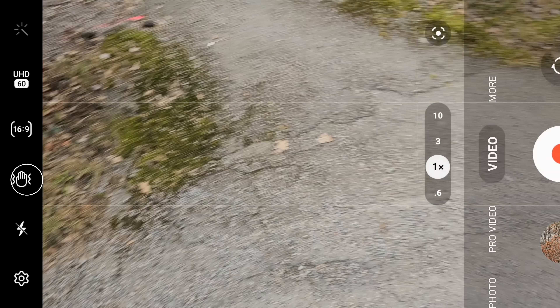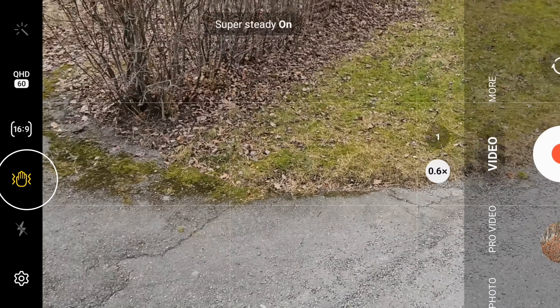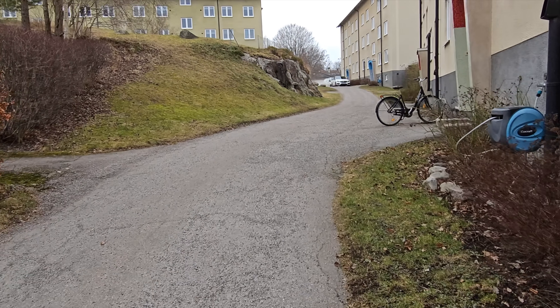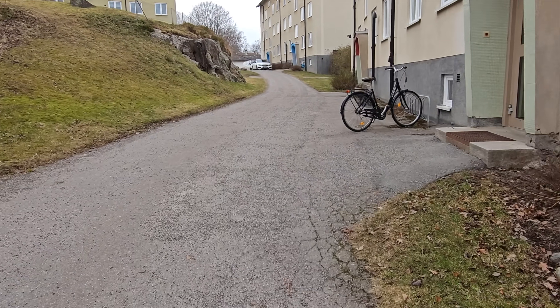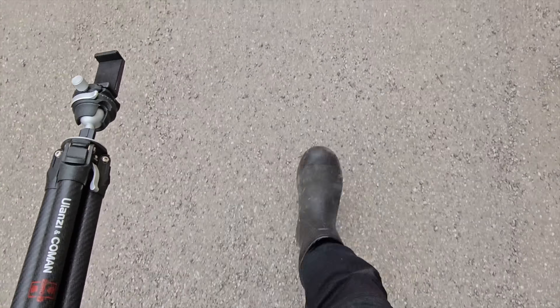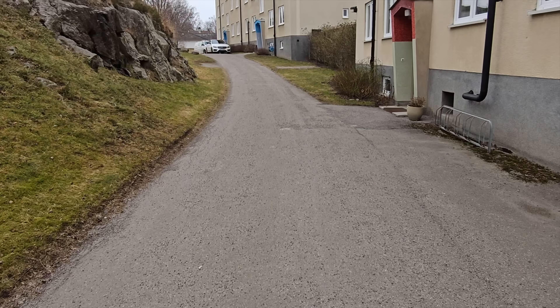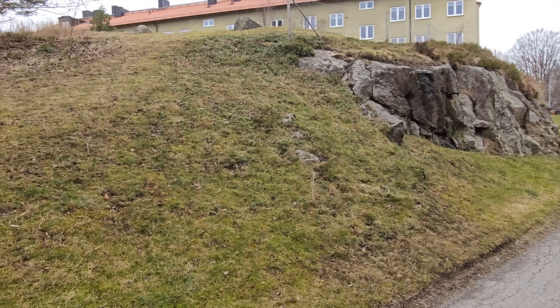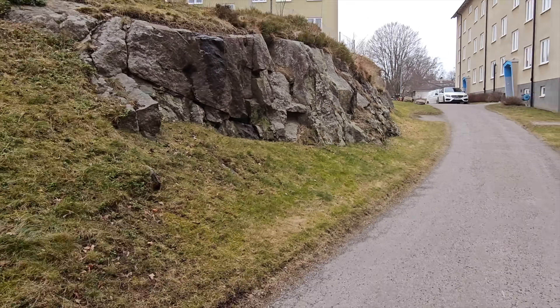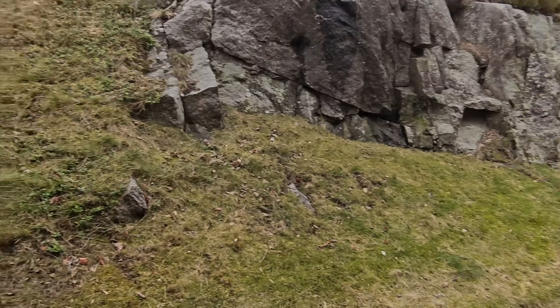In the regular video mode, you have the ability to use the super steady mode, which will in theory take away the need for a gimbal. And I must say this works really, really well. But there is a big downside — the image quality while using this is decreased a lot. It looks very over-processed and you need tons of light for it to look good. Luckily, the regular built-in stabilization in pro video mode is very, very good, so I don't really see the need for super steady for my type of uses.